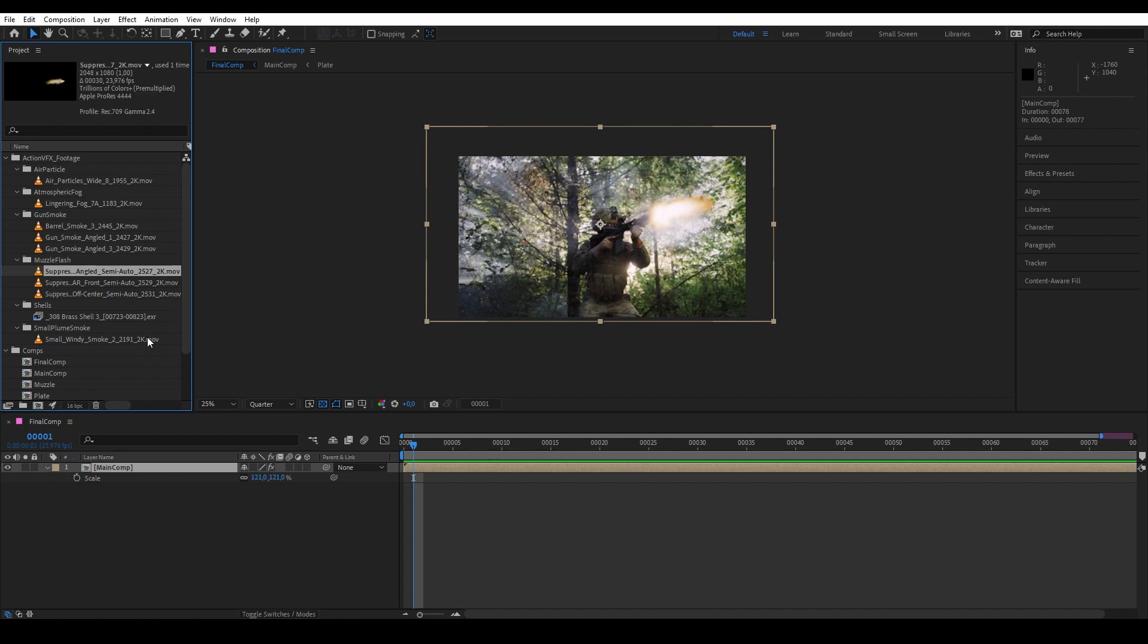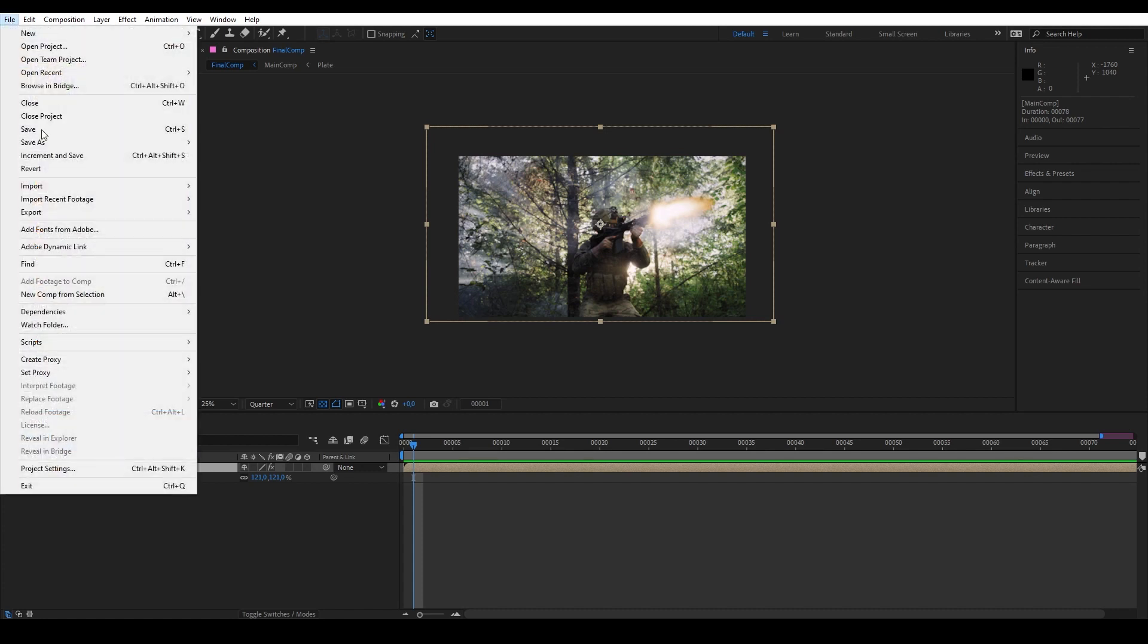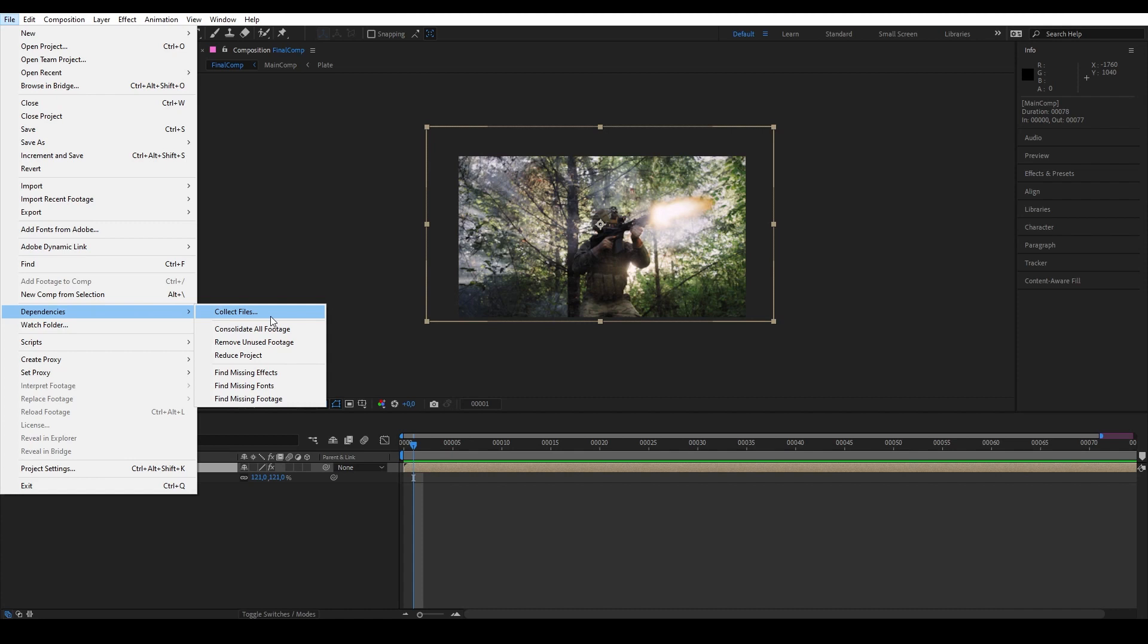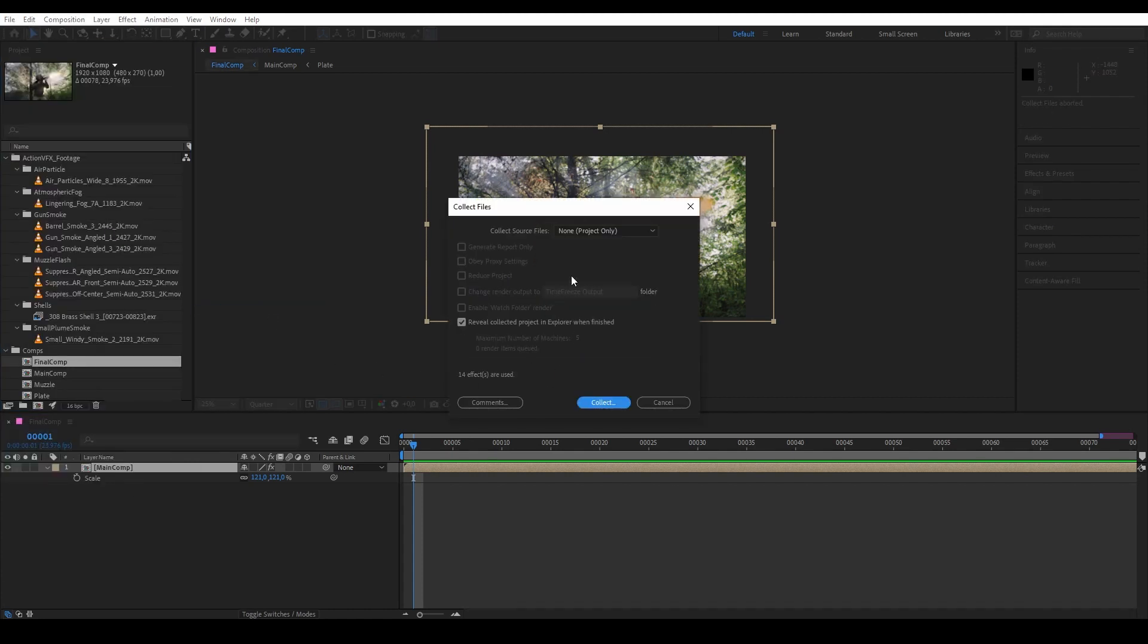But thankfully we have After Effects Collect Files tool that will automatically search for the files that we use in this project and then collect them into one folder. So let's go to Dependencies again and we are going to go to Collect Files and then Save.